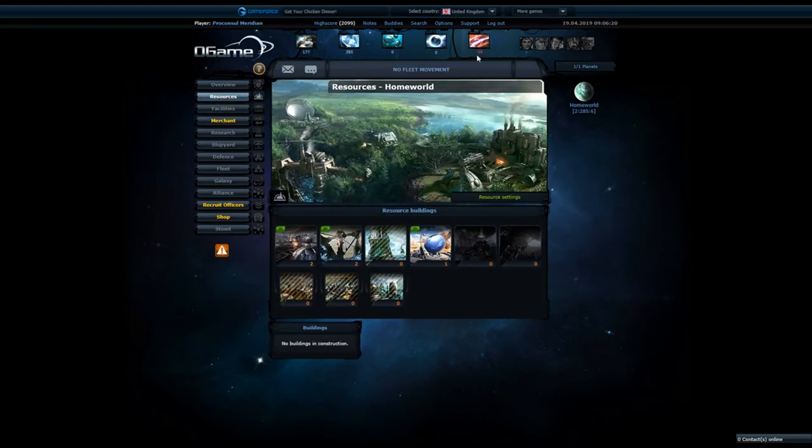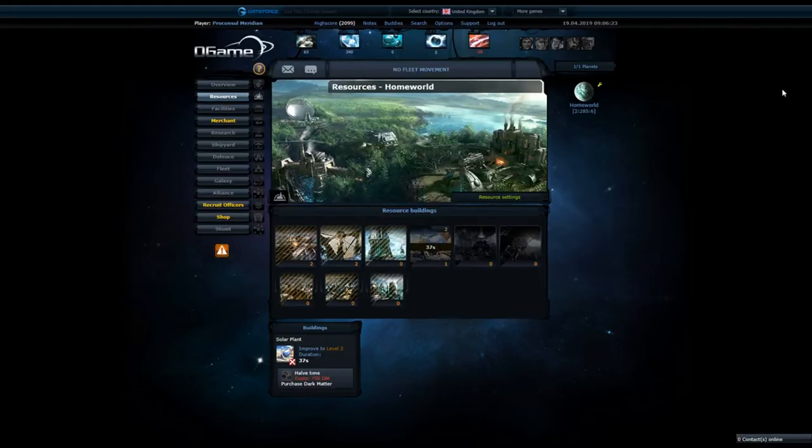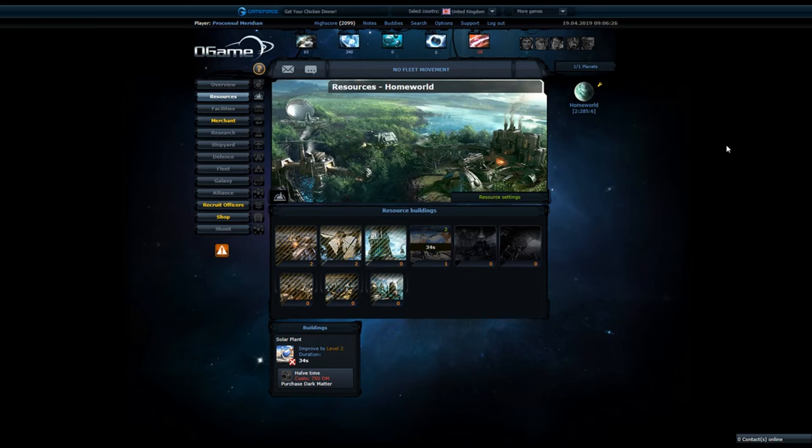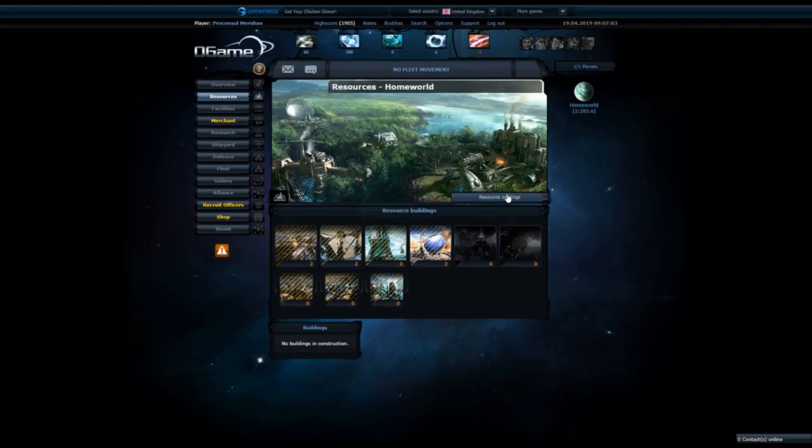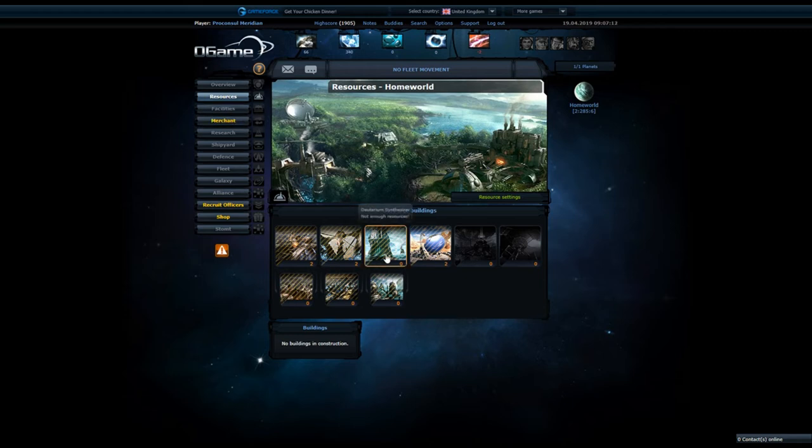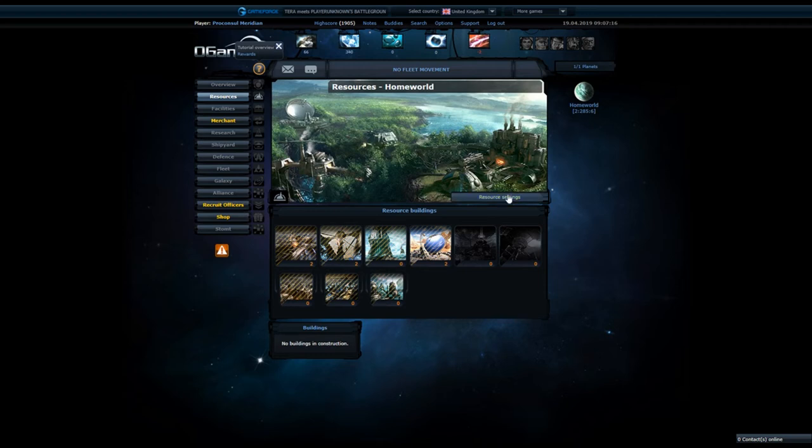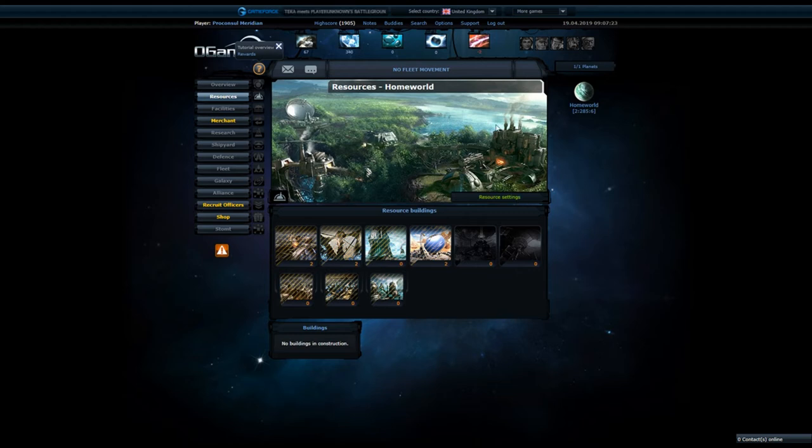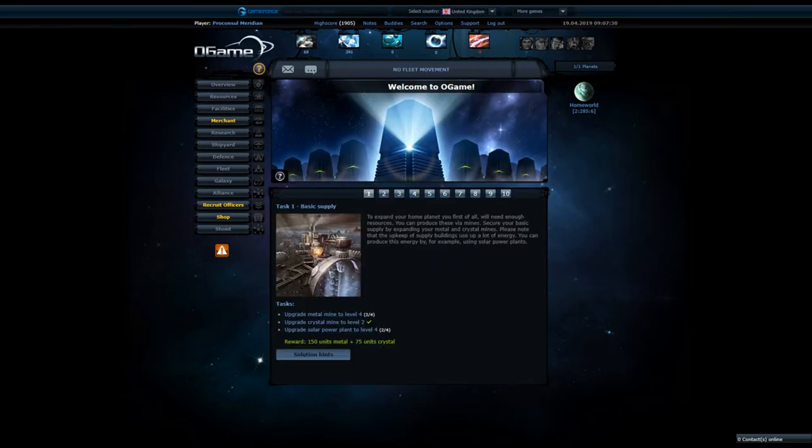You have espionage probe, which you're gonna need if you wanna know what the player has, or if a planet is already conquered or not. And of course, solar satellites to build more energy. Right now, we are minus 28 energy, so we're gonna build another solar plant.